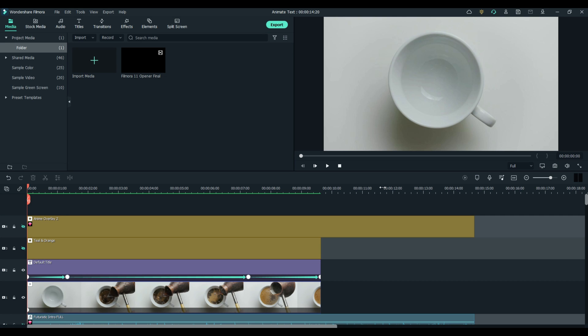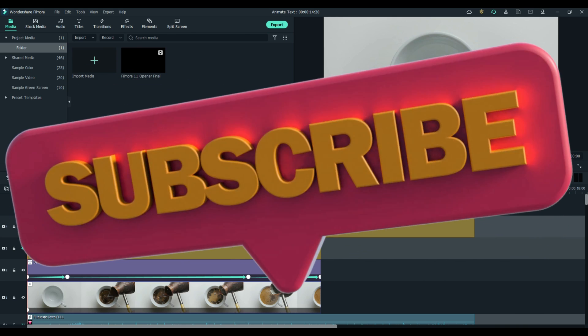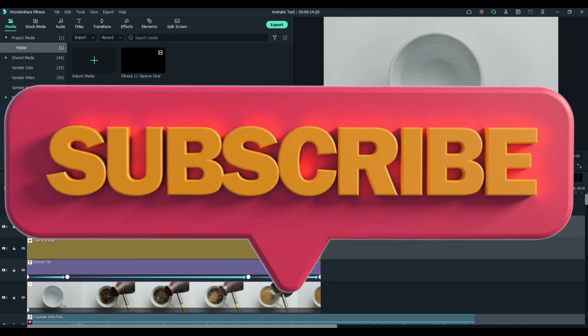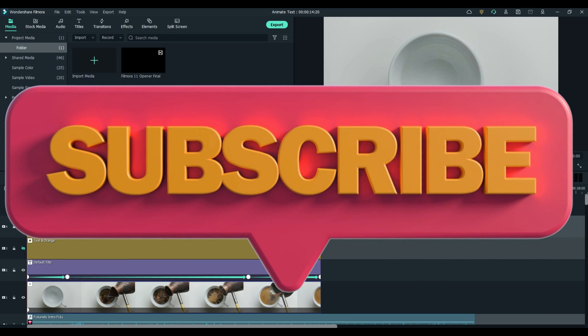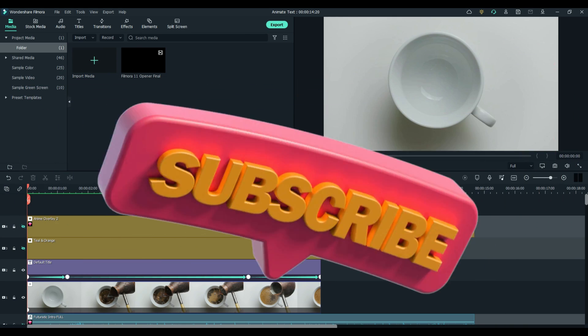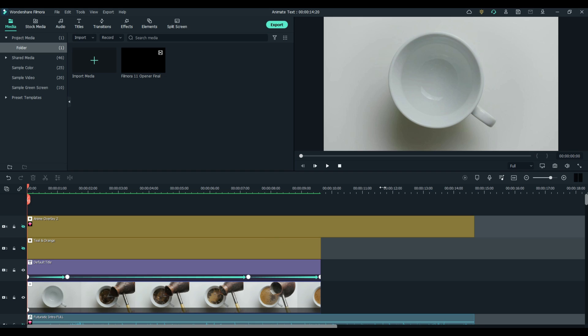Welcome everybody to FilmoraFX and today we're going to learn how to animate text. With Filmora 11 there are a lot of ways to animate text. Today I'm going to show you my favorite way and that is to simply keyframe it. Keyframing is very powerful and you can make it do just about anything you want it to do.